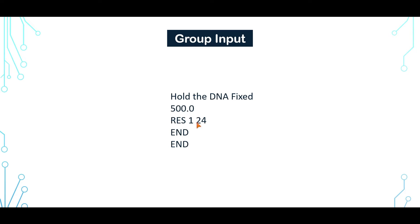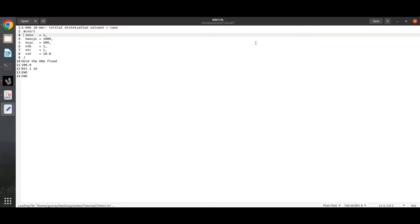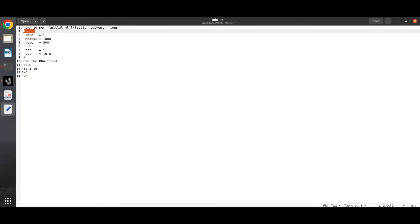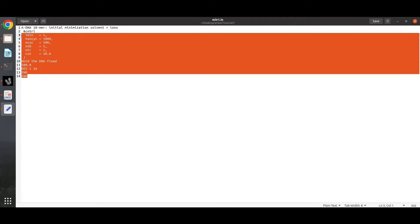For more details on the variables, you can go through the AMBER manual. This is the input file for the first stage of minimization. Here we have specified a CNTRL namelist and these are the different variables.